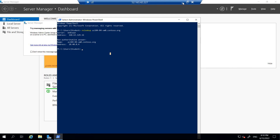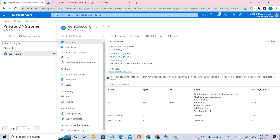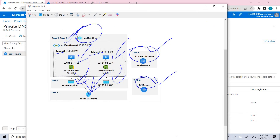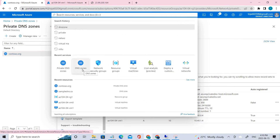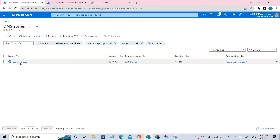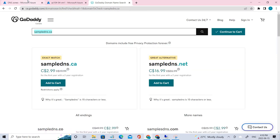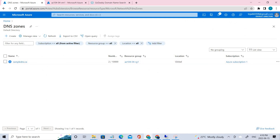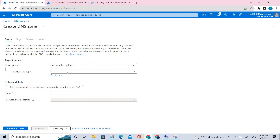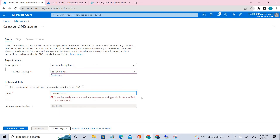Now let's move to task 6, which is external name resolution. Going back, for external name resolution we need to go to the DNS zone as shown in the architecture. I've already done this — click DNS Zone. I already kept a sample DNS. Initially you go to GoDaddy and search for a sample DNS name, which I used here. Click Create, use the same process as the private zone: same resource group, and the name we used is sampledns.ca.